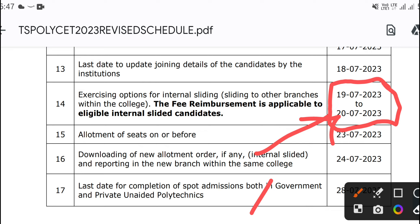If you are interested in the second phase, you will see the date here. Free reimbursement is applicable to eligible internal sliding students — that means fee eligibility and fee reimbursement is also eligible.